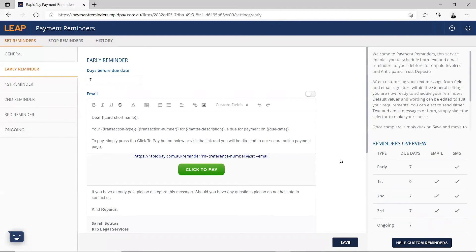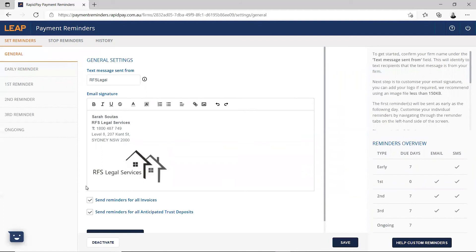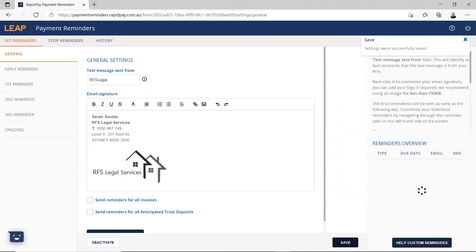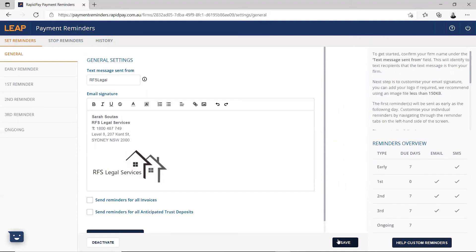Rapid Pay reminders are sent every morning. So if you turn the system on in the afternoon, approximately after 1pm, and edit the templates in the afternoon, reminders will start to be sent as early as the following day. If you need more time, you can uncheck the send boxes on the general tab and turn these back on once you're ready for the reminders to start being sent.